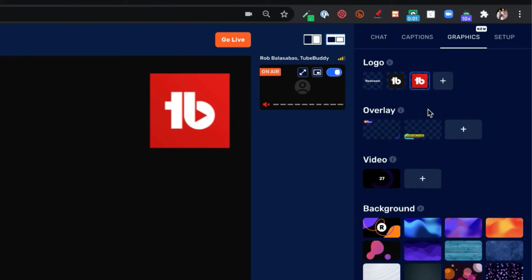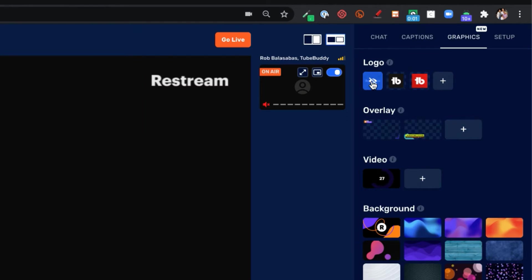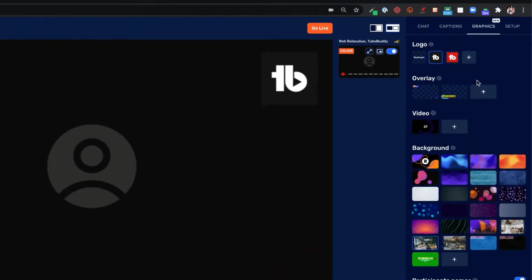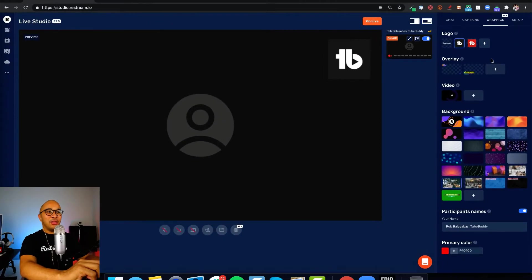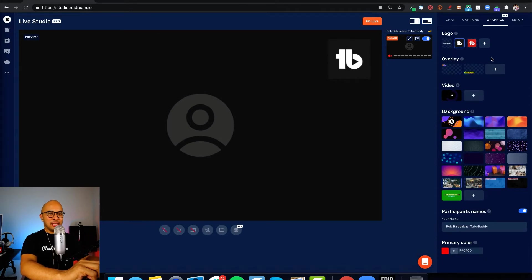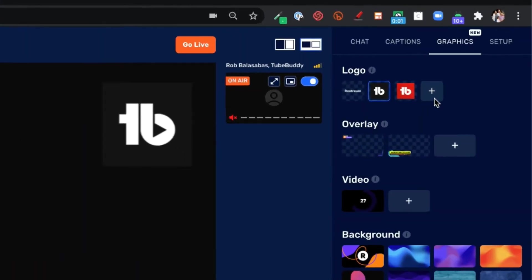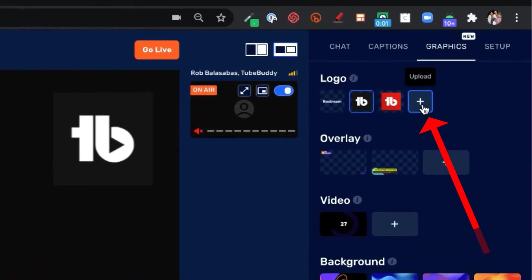There's also a Restream logo that I've uploaded. If I click on the Restream logo, you'll see it shows up on the top right of the screen. If you want to add other logos, it's really easy. Just click on the plus button here, and then it says upload.